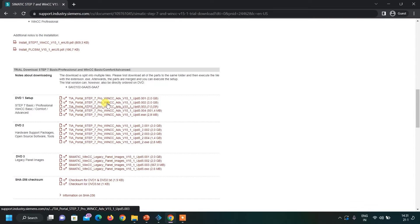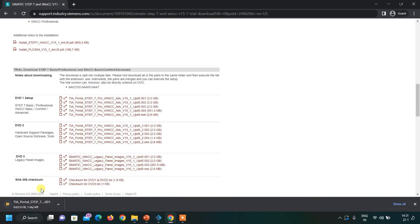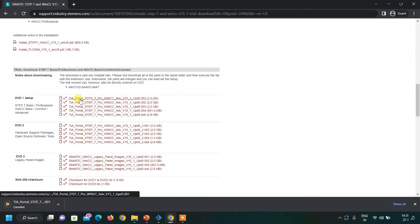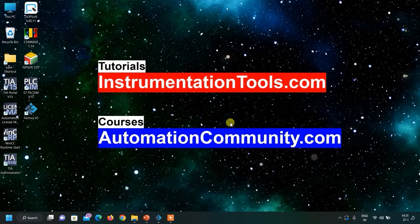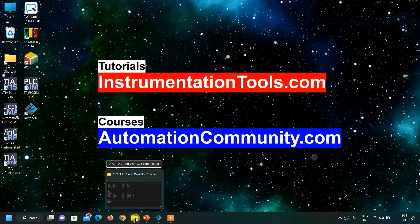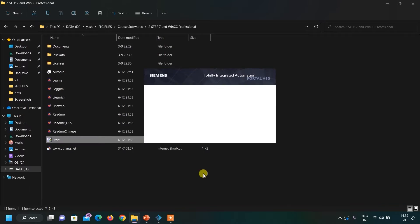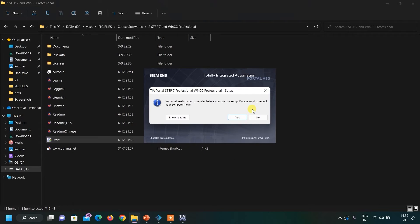All 5 files you have to download. Just by clicking on each one, you can see the download will start. As I already downloaded them, I will cancel this. In the same way you have to download all 5 files. After that, go to your folder where you have downloaded them and simply click on the Start Application. The installation procedure will start.